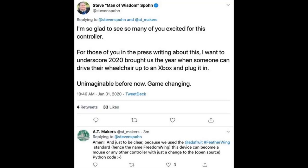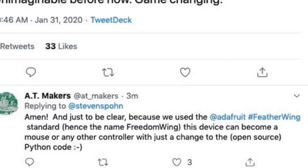The video is about four minutes altogether. But just to give you an idea of what folks are saying, this is from Steve. Steve said: "I'm so glad so many are excited for this controller. For those of you in the press writing about this, want to underscore — 2020 brought us the year when someone can drive their wheelchair up to an Xbox and plug it in. Unimaginable before now. Game changing." That's so cool, and so sad that it took this long.